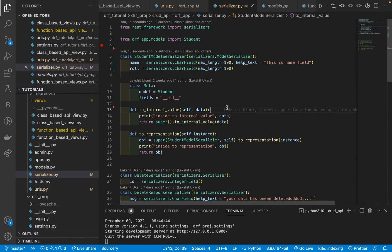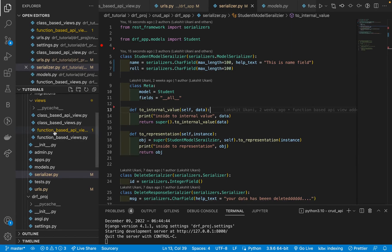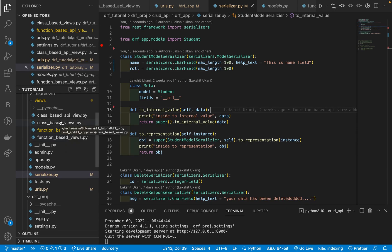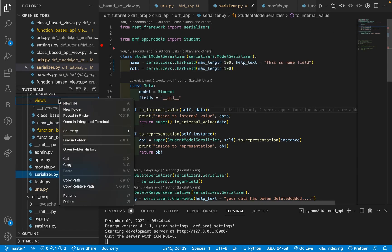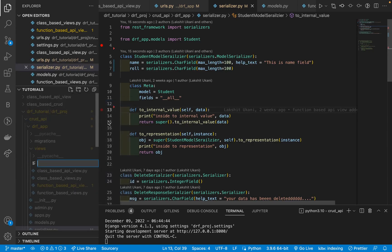We are back in Visual Studio Code. Till now we have created four different kinds of CRUD operations — function-based view, function-based API view, class-based view, and class-based API view CRUD operations. Today we are going to create the fifth type: ViewSet CRUD operation. So let's create the view file, viewset_view.py.